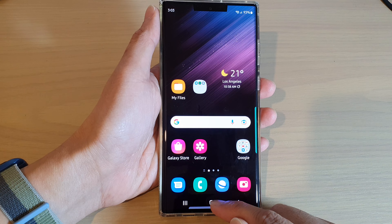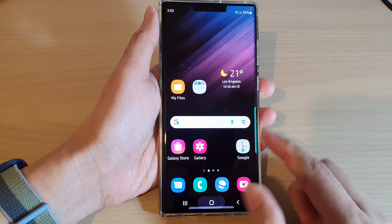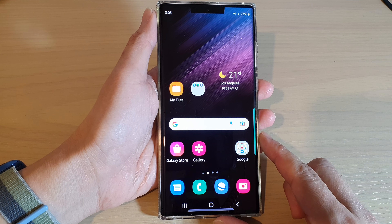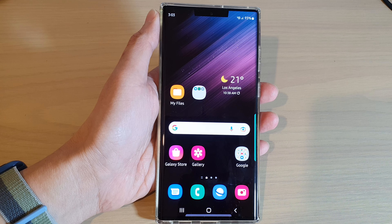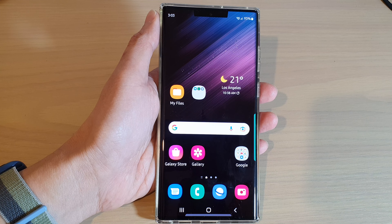Finally, you can tap on the home button to go back to the home screen. Thank you for watching this video. Please subscribe to my channel for more videos.